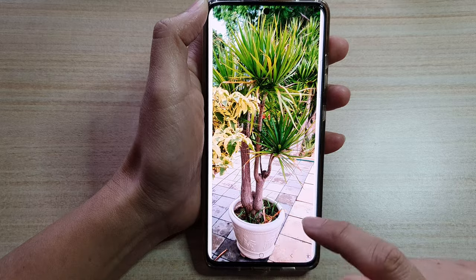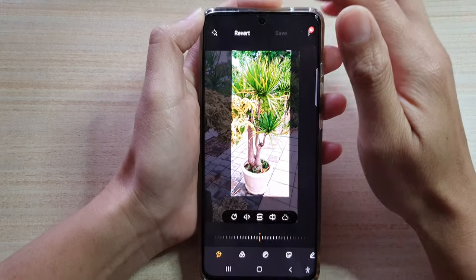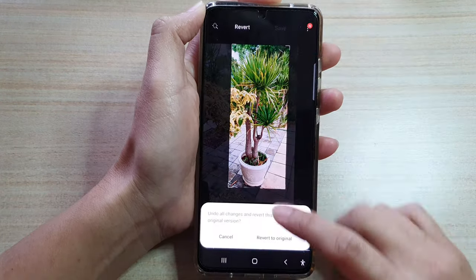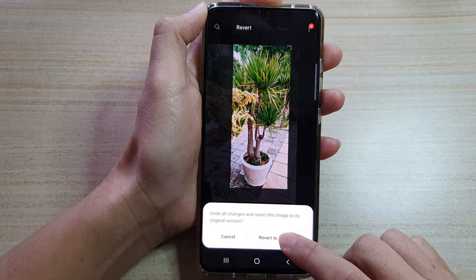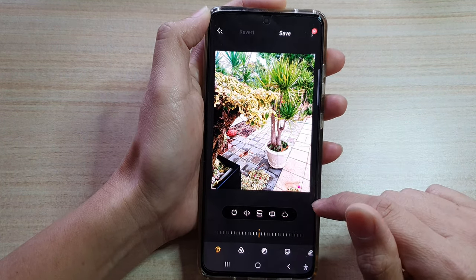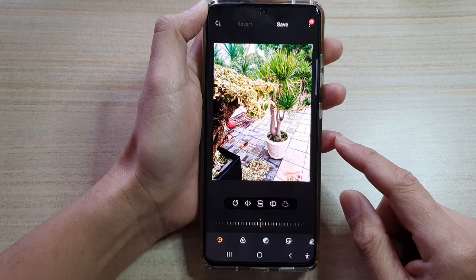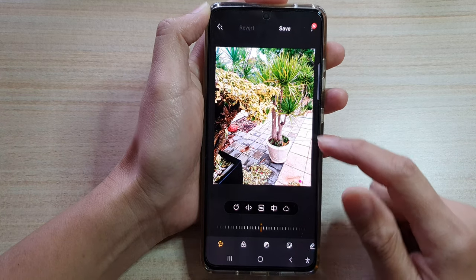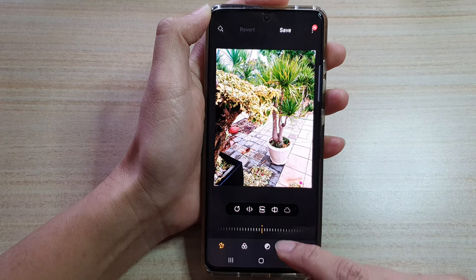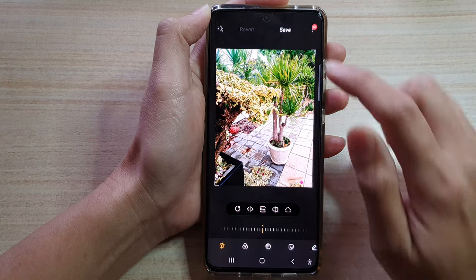If you want, you can always go back by simply tapping on the revert button, which allows you to revert back to the original image. So that's how you can crop or change the ratio of an image or a picture on your Samsung Galaxy S21 series.